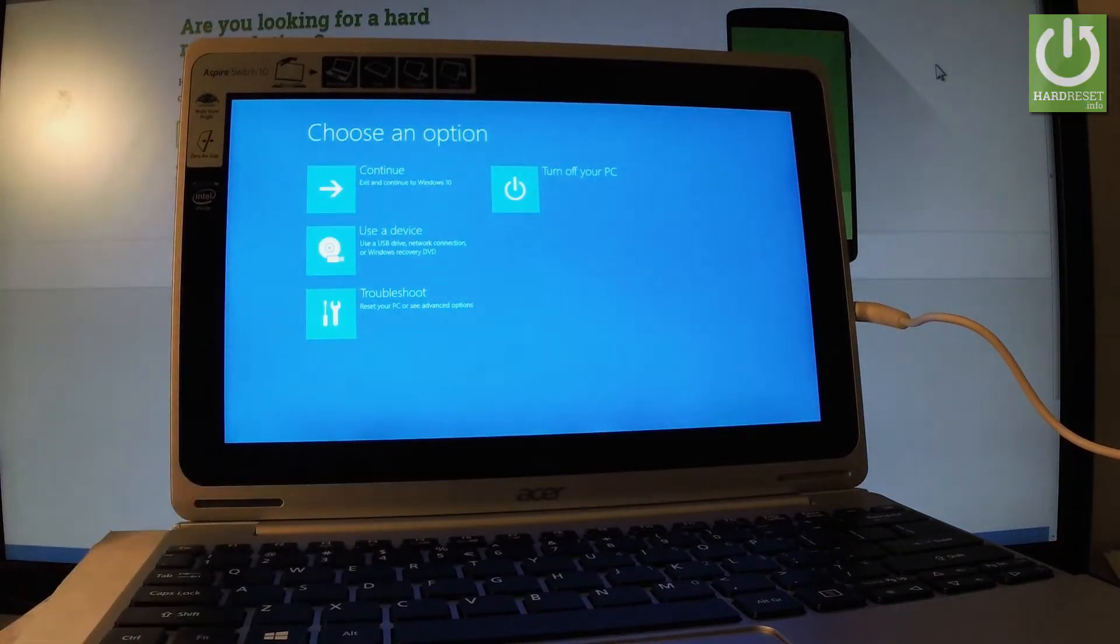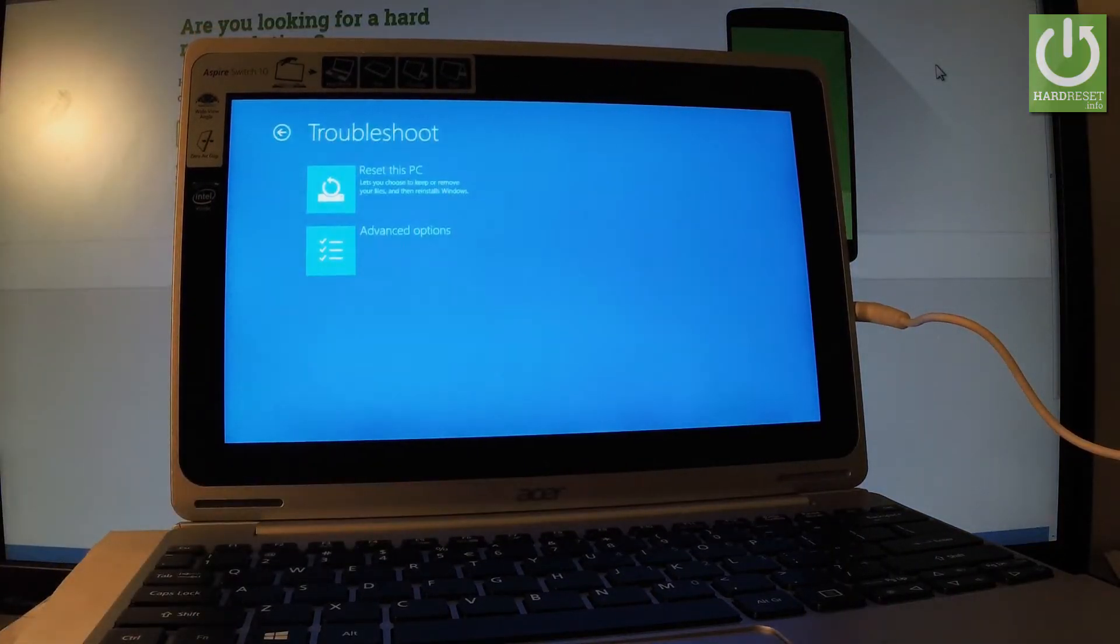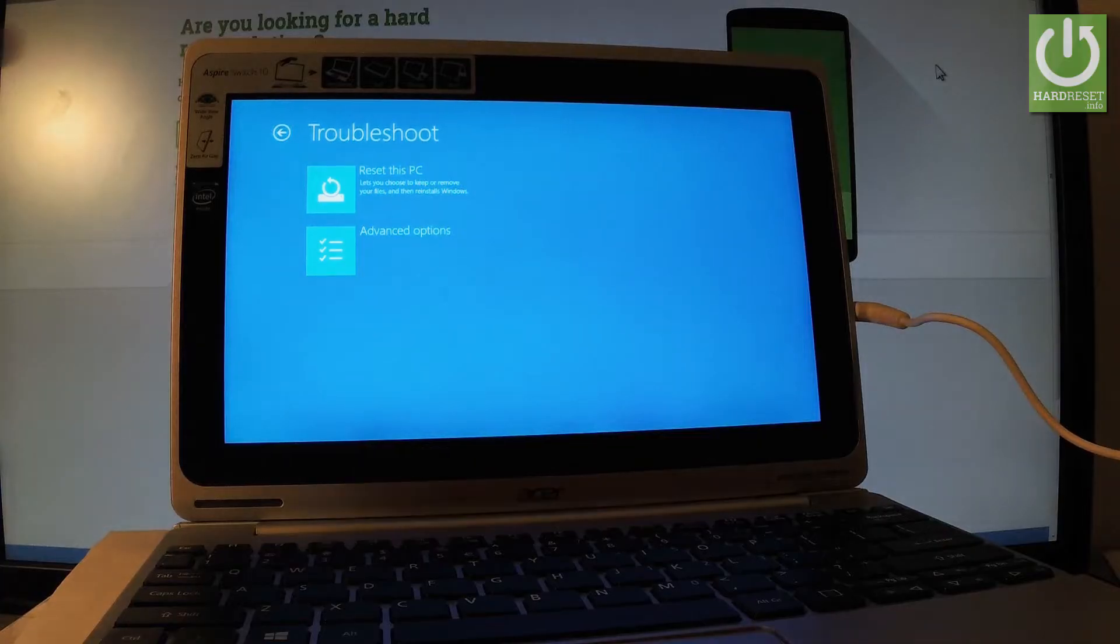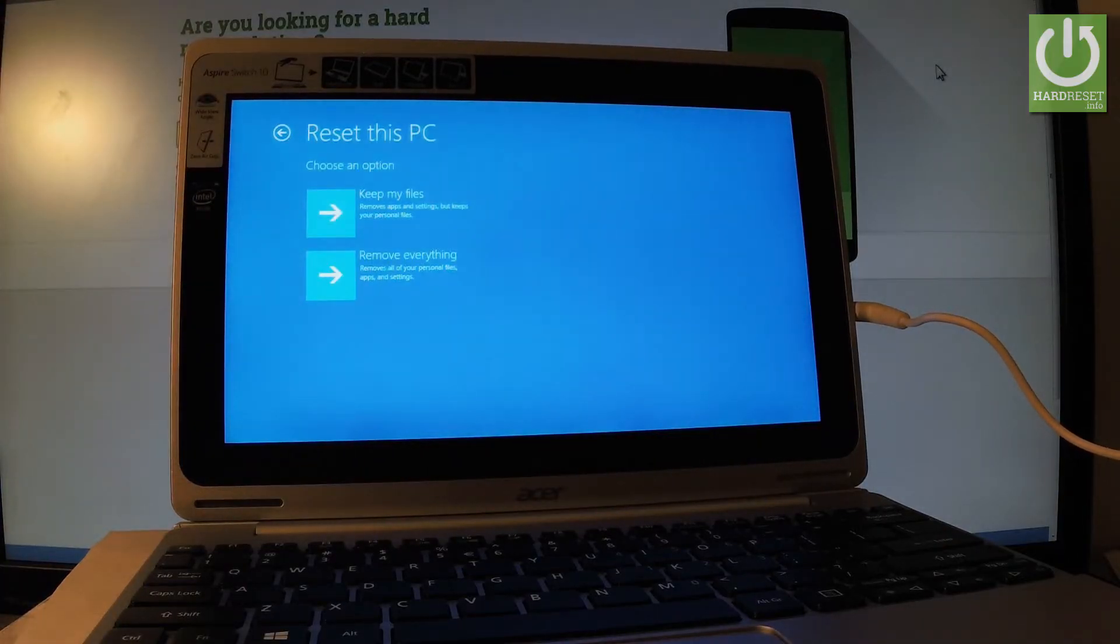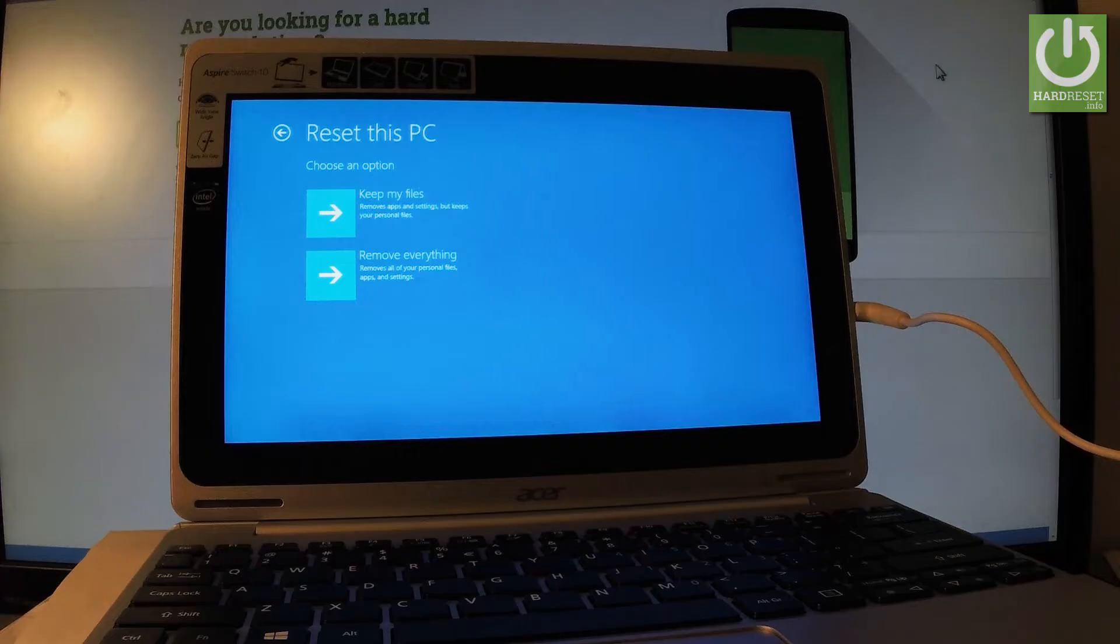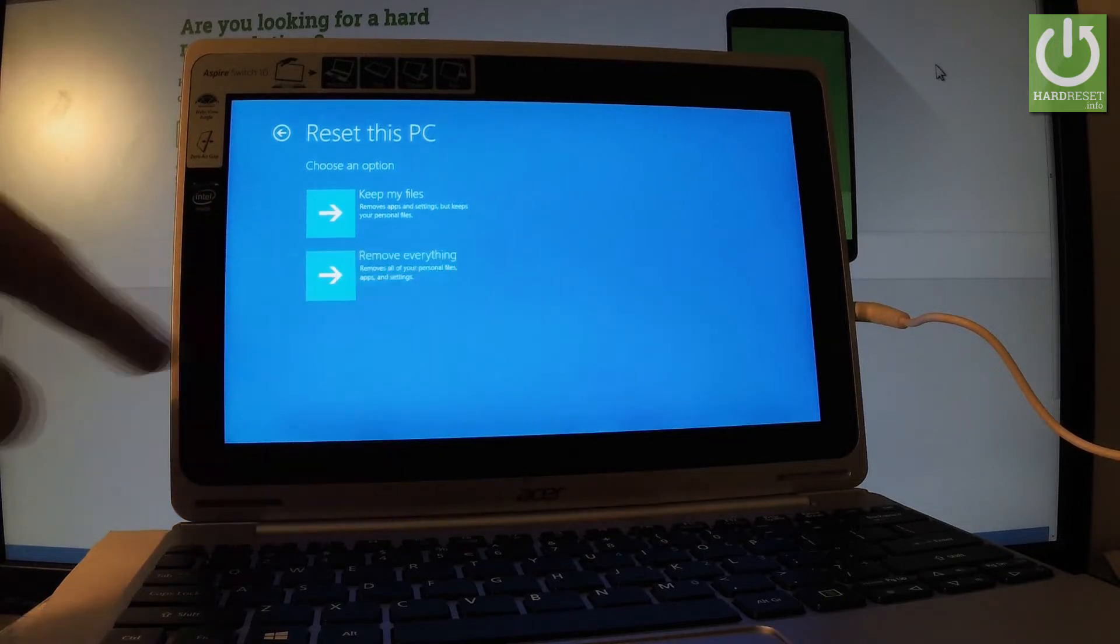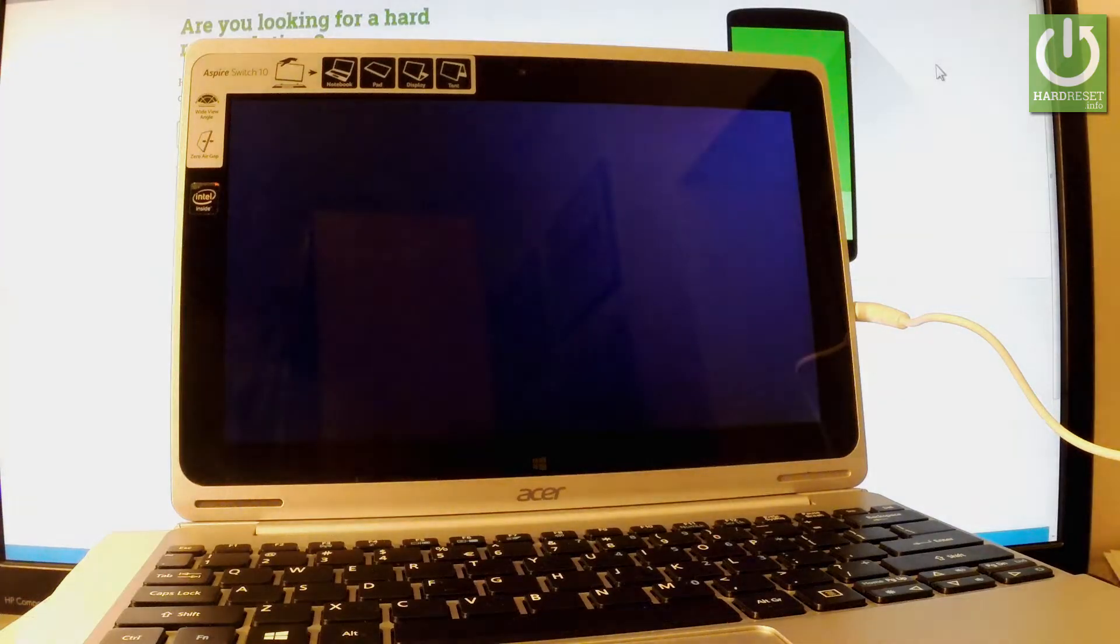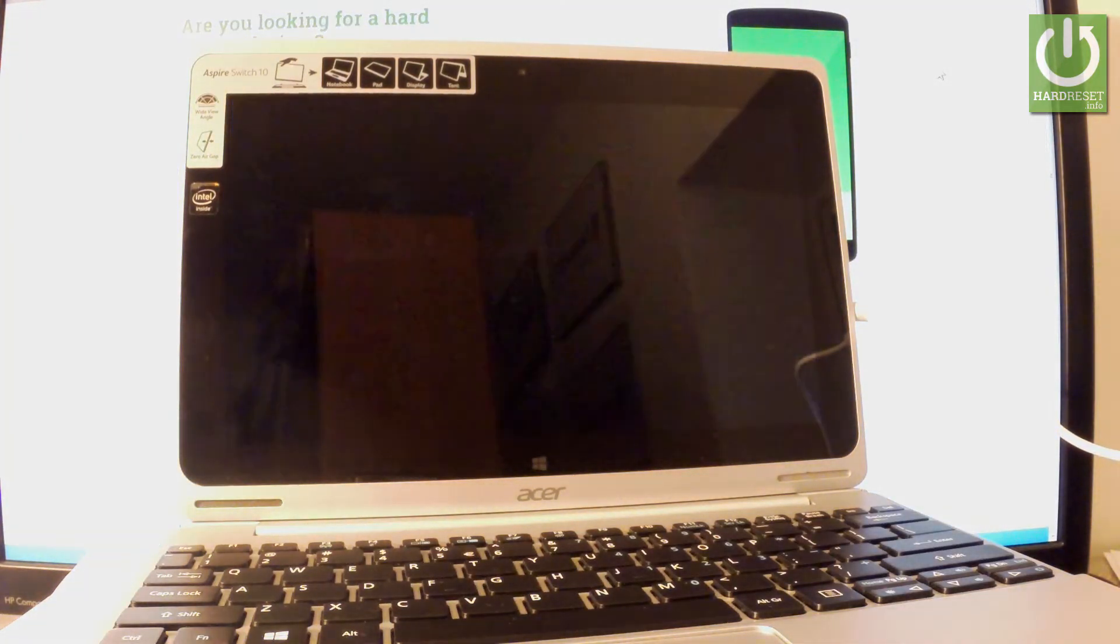Now select troubleshoot and then choose reset this PC. Here you have two options: keep your files (removes apps and settings but keeps personal files), or remove everything (removes all personal files, apps, and settings). Let me perform the hardest operation that removes everything, so I'll tap the second option. The device is now preparing the operation.